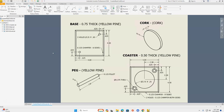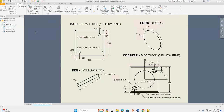Welcome back. Today on this episode of Butler's Inventor Coaster Set, we're going to take a look at creating the cork and the coaster. In the previous video, you already created the base and the peg. As a reminder, you should have your iPad with this video playing next to your computer. On your computer, you should have Inventor opened up, and next to your computer you should have the reference sheet we're going to use.